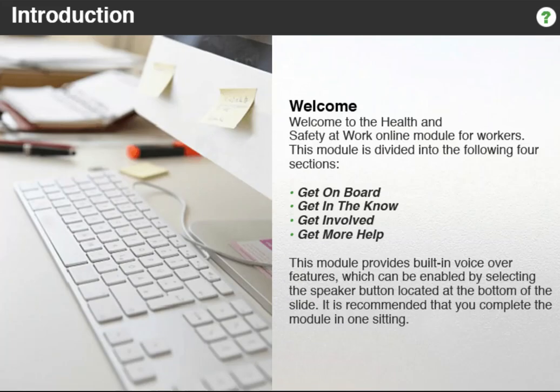Welcome to the Health and Safety at Work online module for workers. This module is divided into the following four sections: Get on board. Get in the know. Get involved. Get more help.